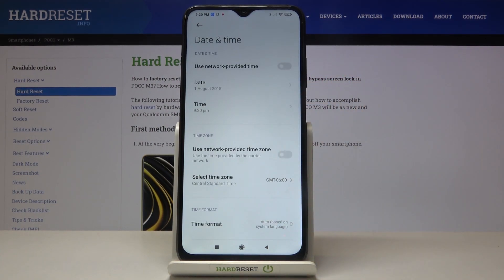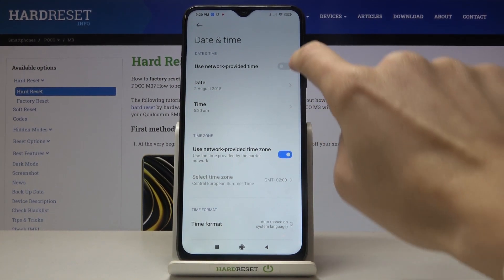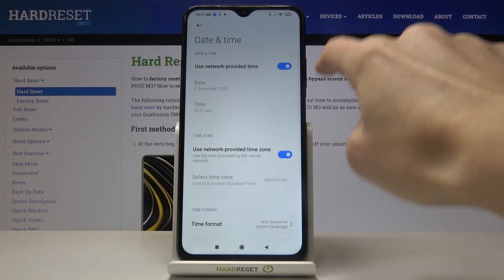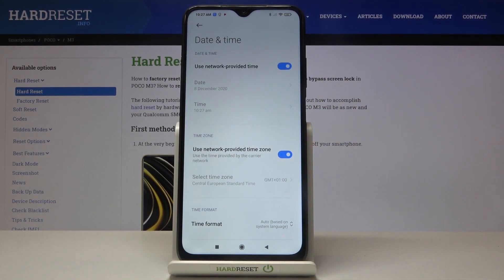Whenever you'd like to go back from manual setup to automatic date and time setup, just mark those switches — make the indicators active — and now date and time will be set up automatically.